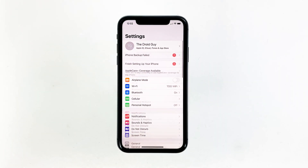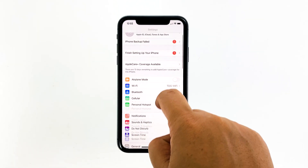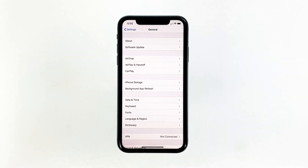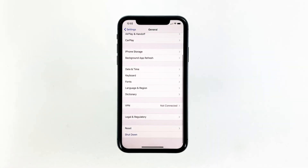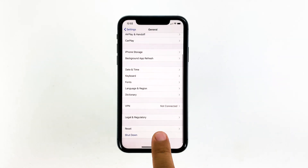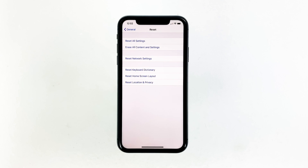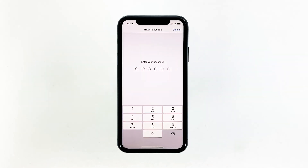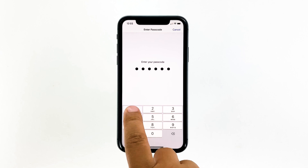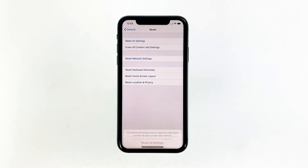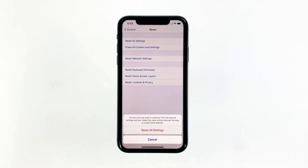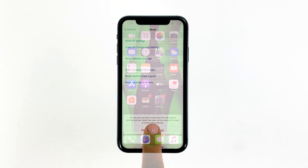From the home screen, tap Settings. Find and tap General. Scroll down to the bottom of the screen, and then touch Reset. Touch Reset All Settings. If prompted, enter your security lock. Tap Reset All Settings at the bottom of the screen, and then tap Reset All Settings again to confirm.